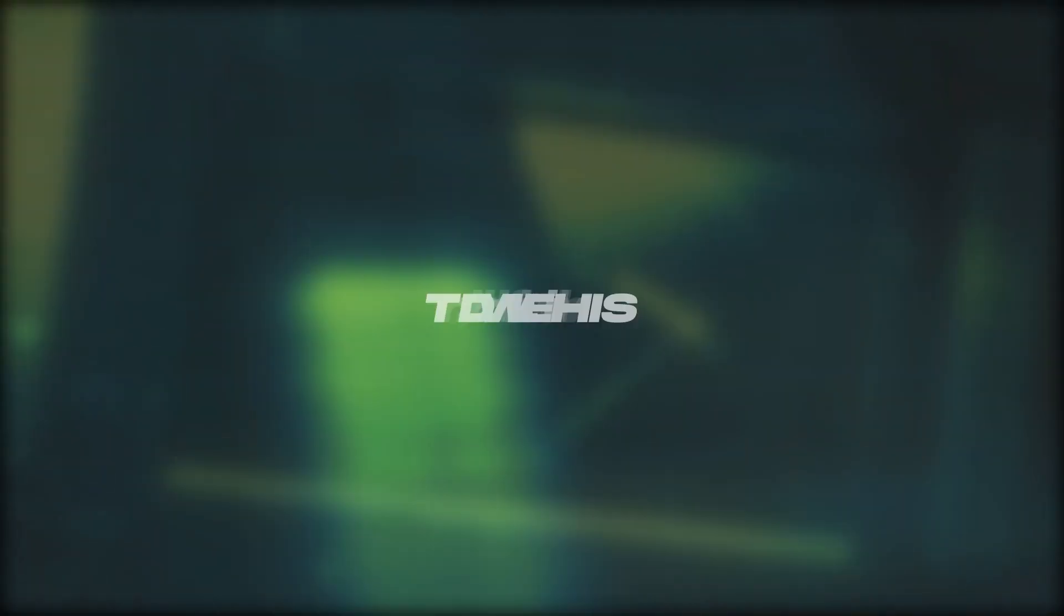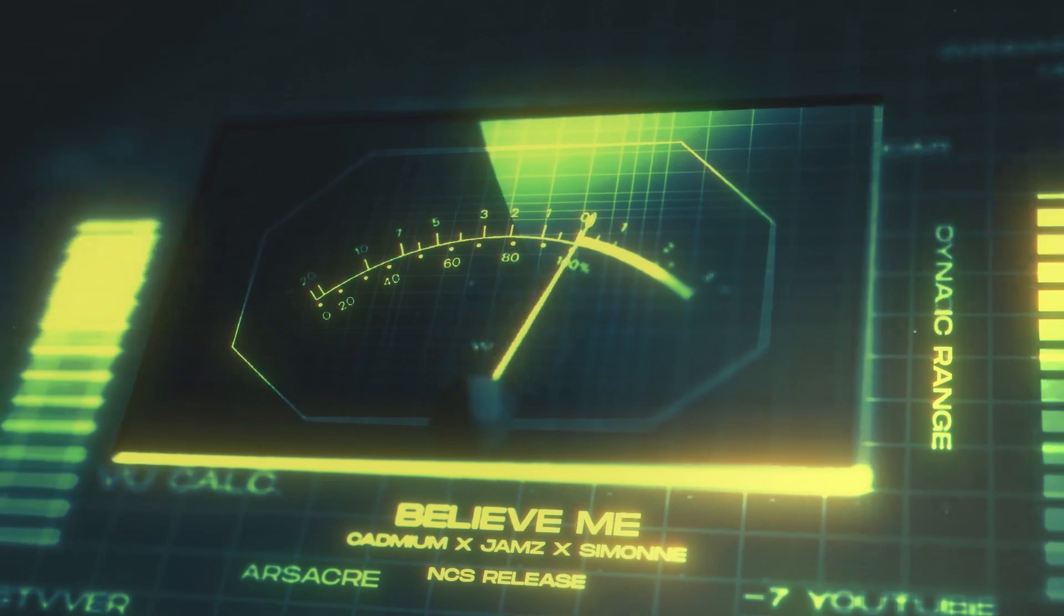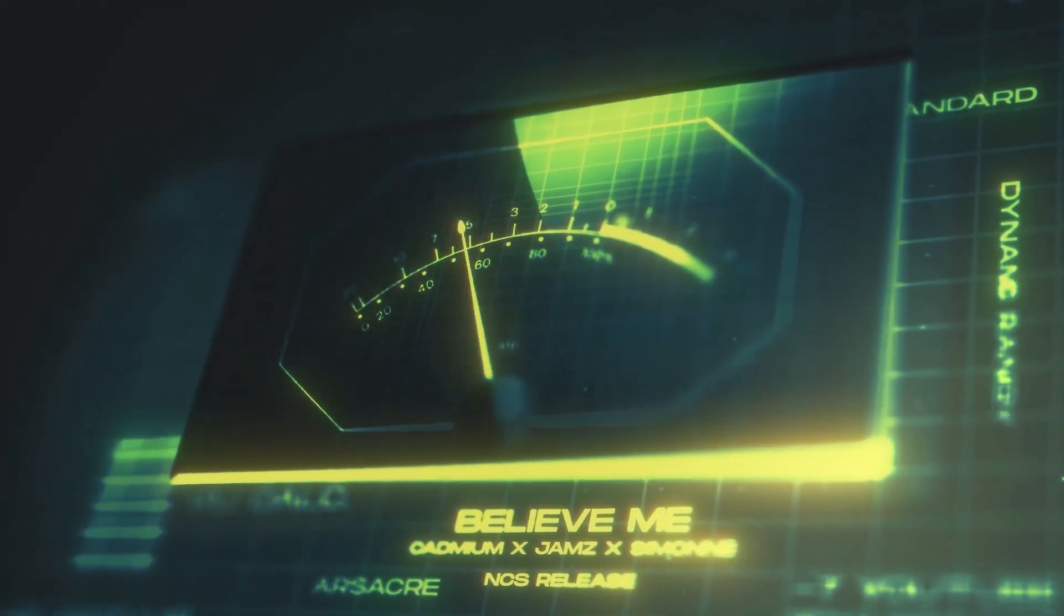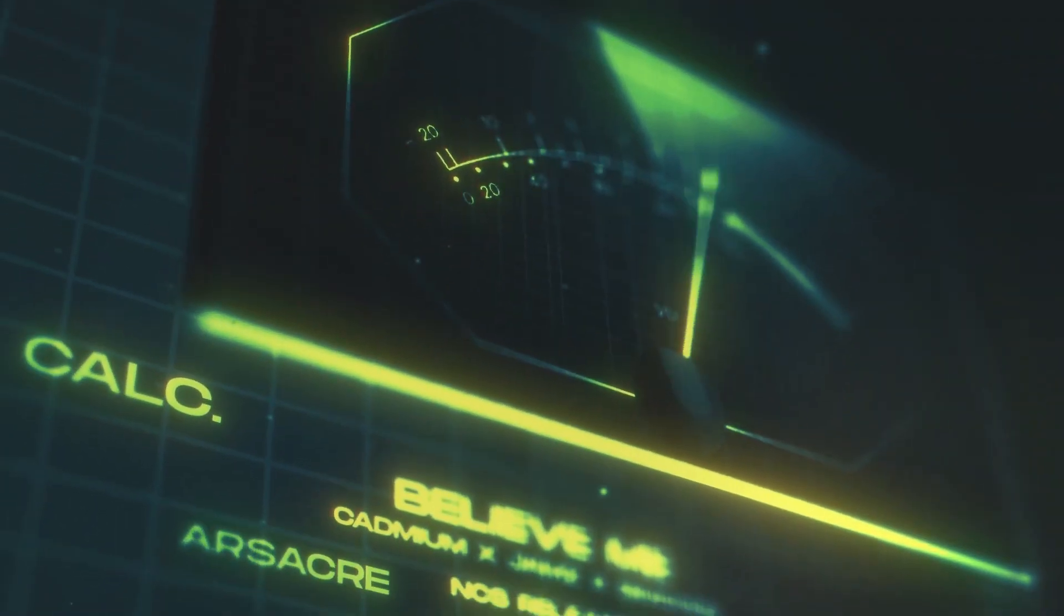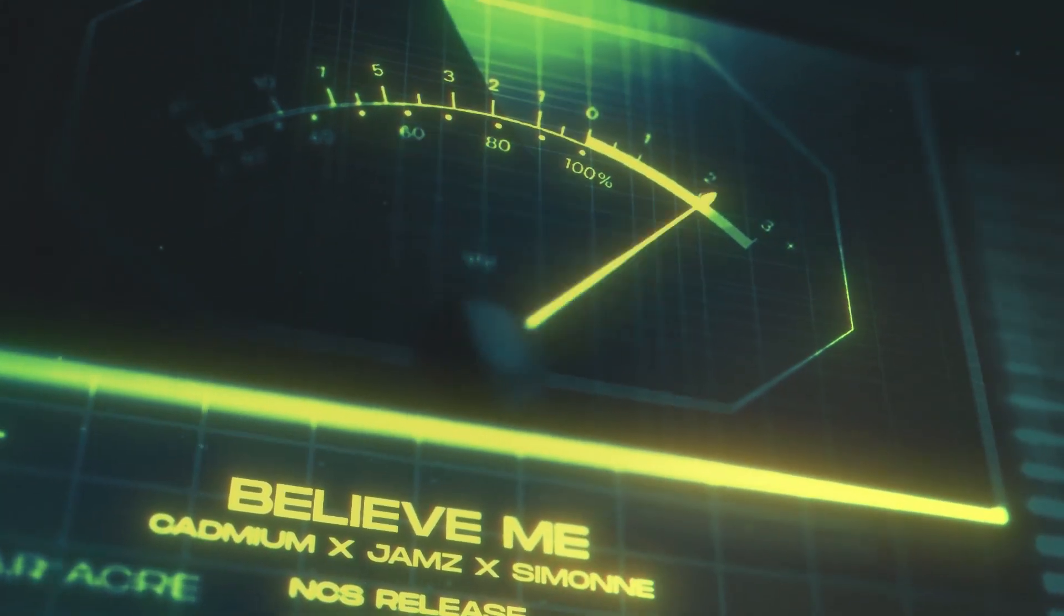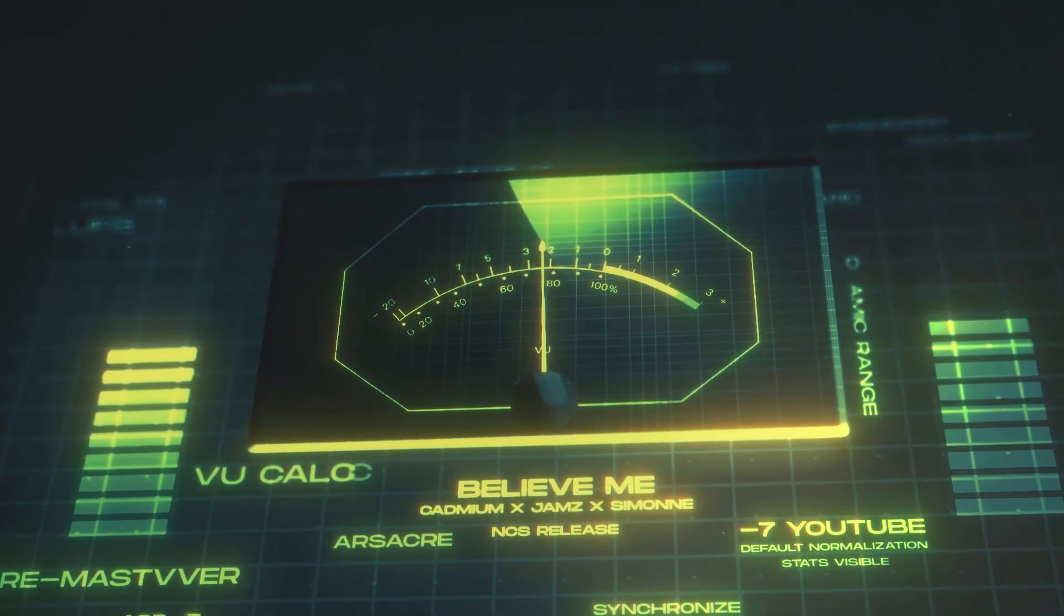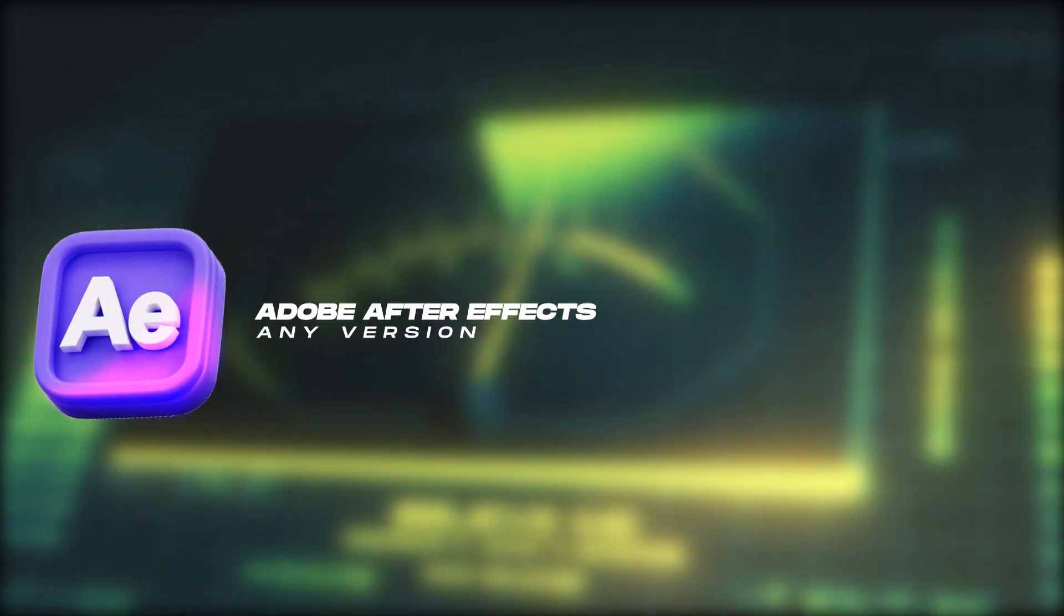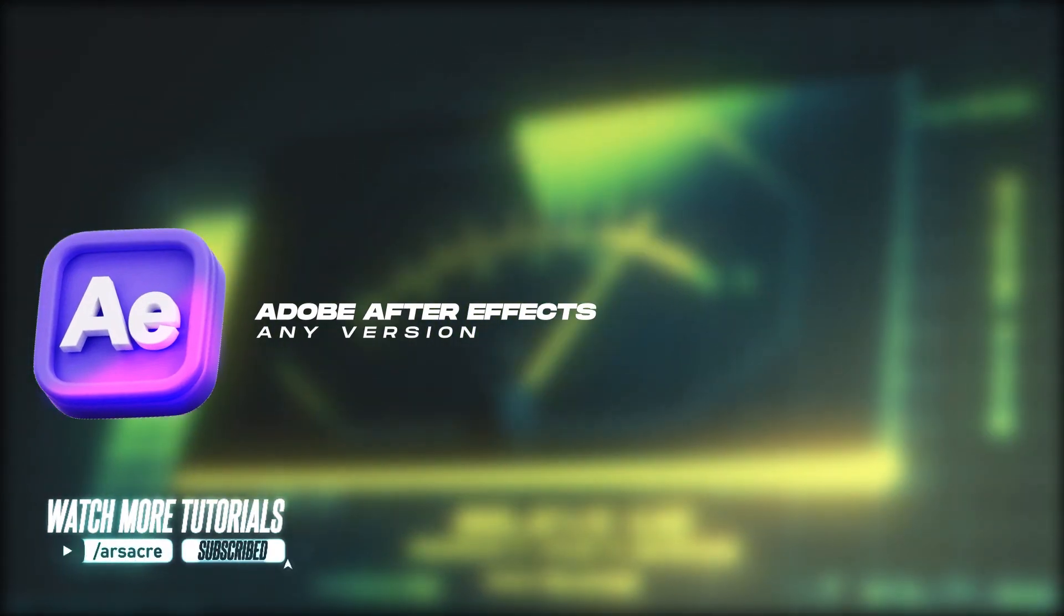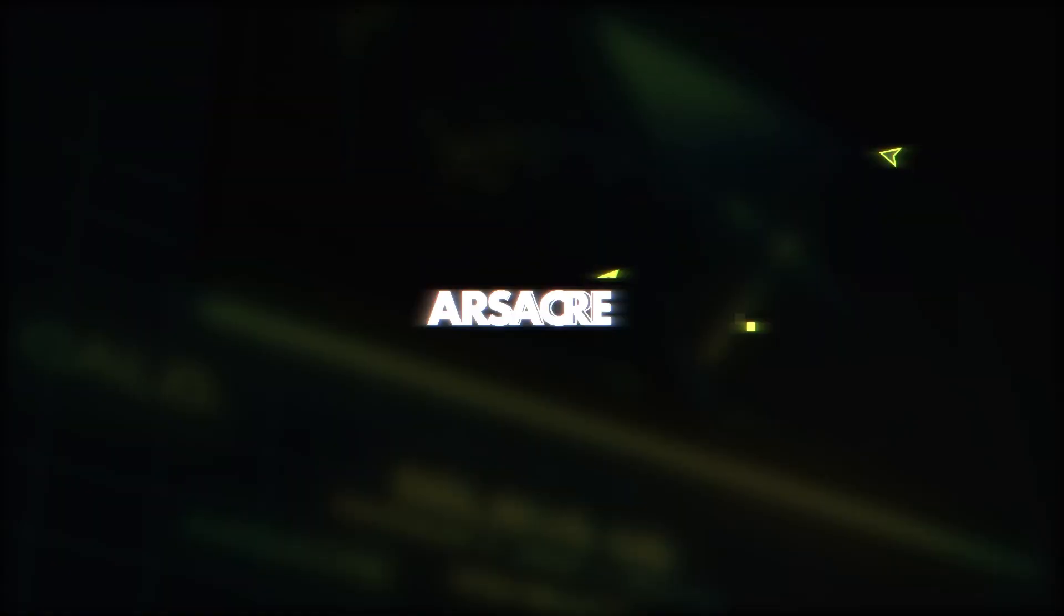Today we will create this. We will use Adobe After Effects for this, and you don't need any fancy things to get started. It's very basic and fun to create. Let's get started.